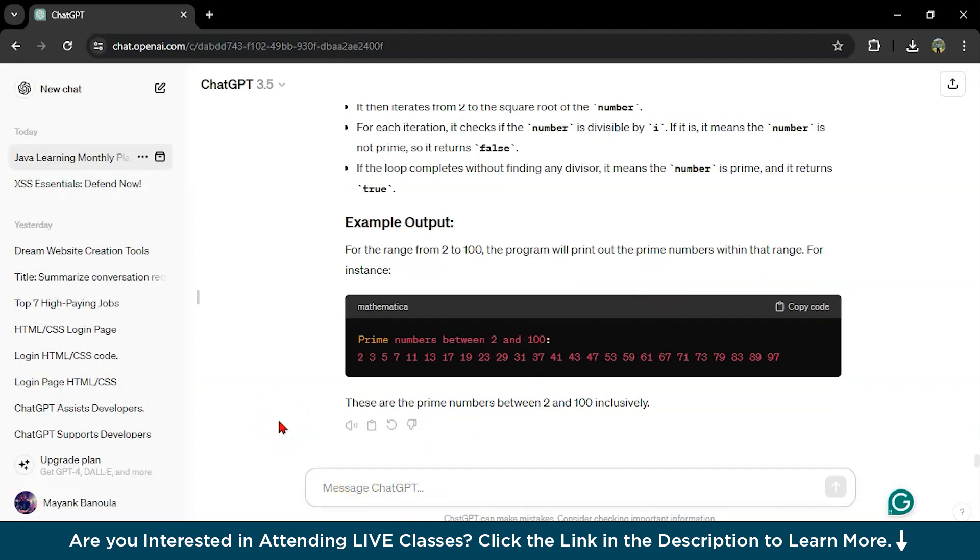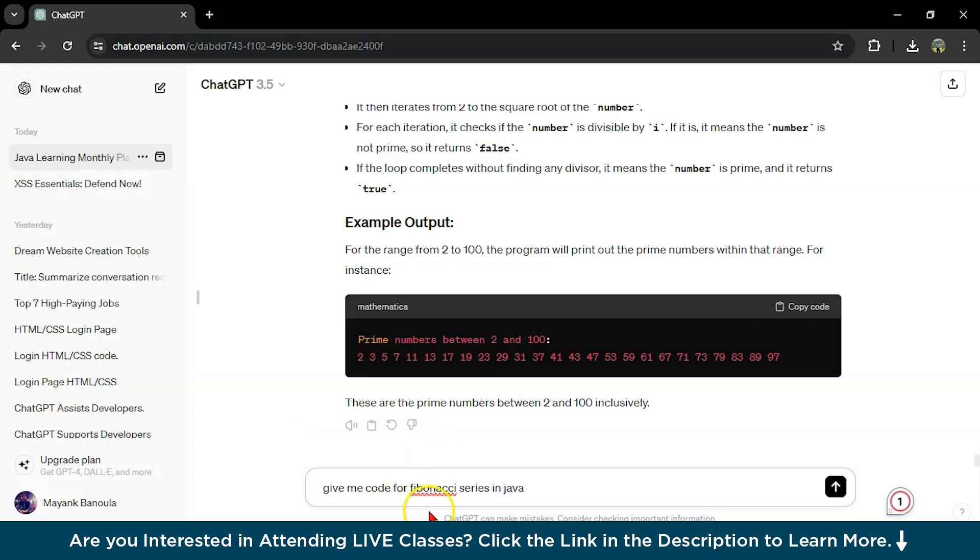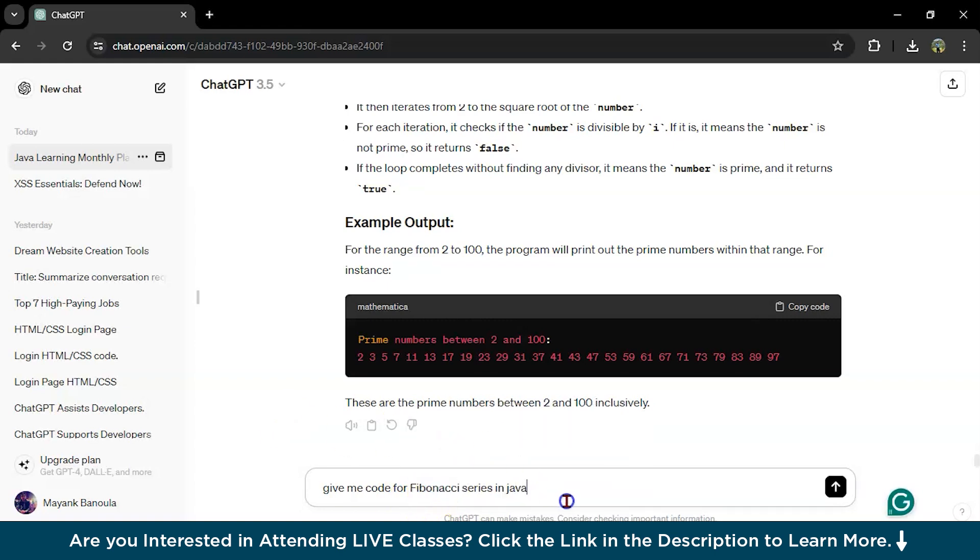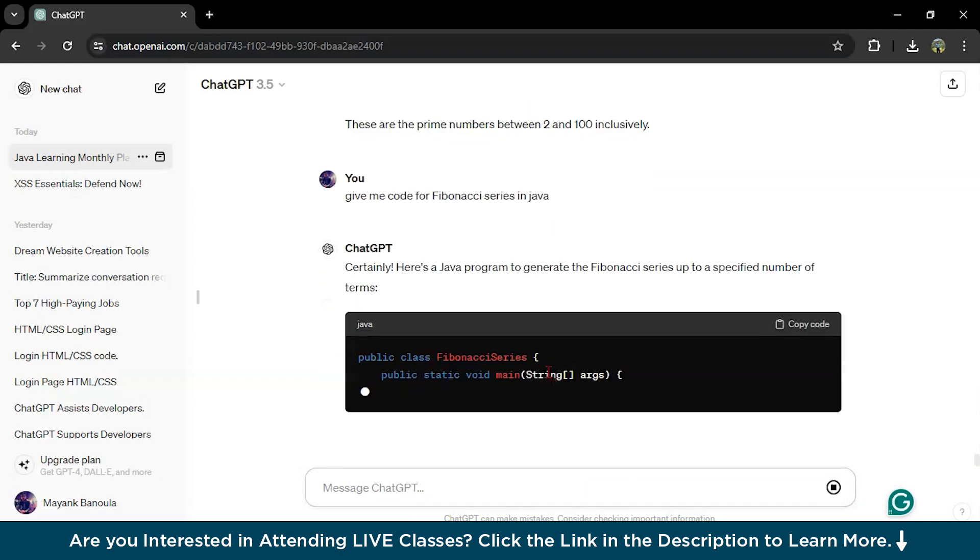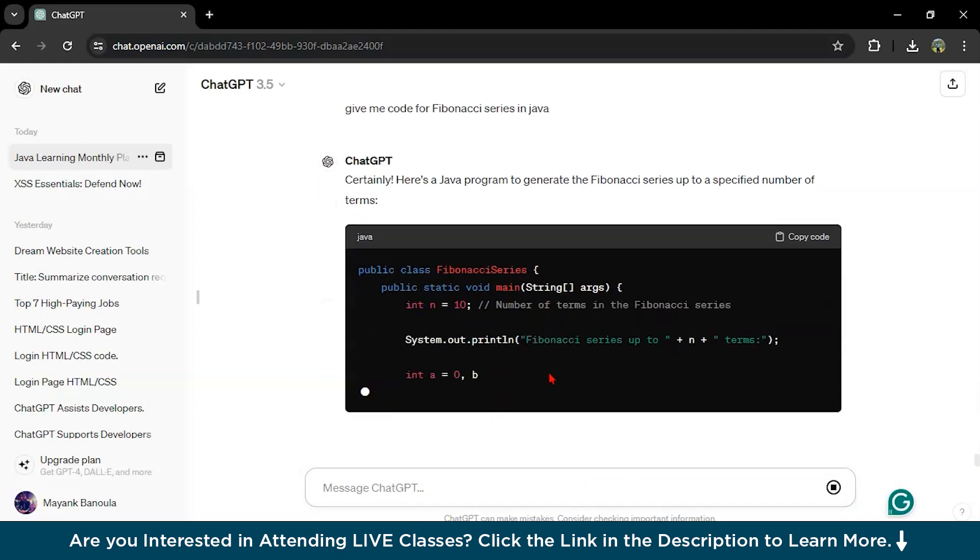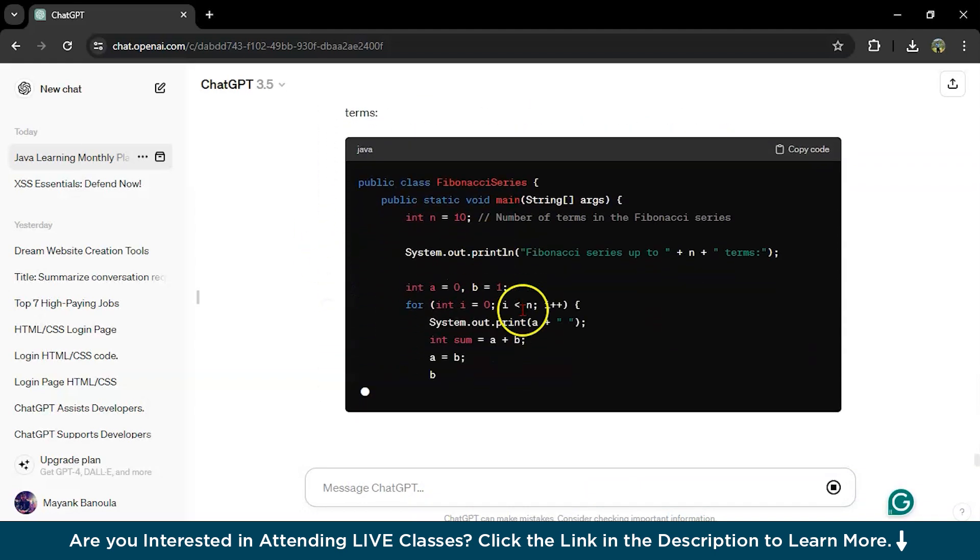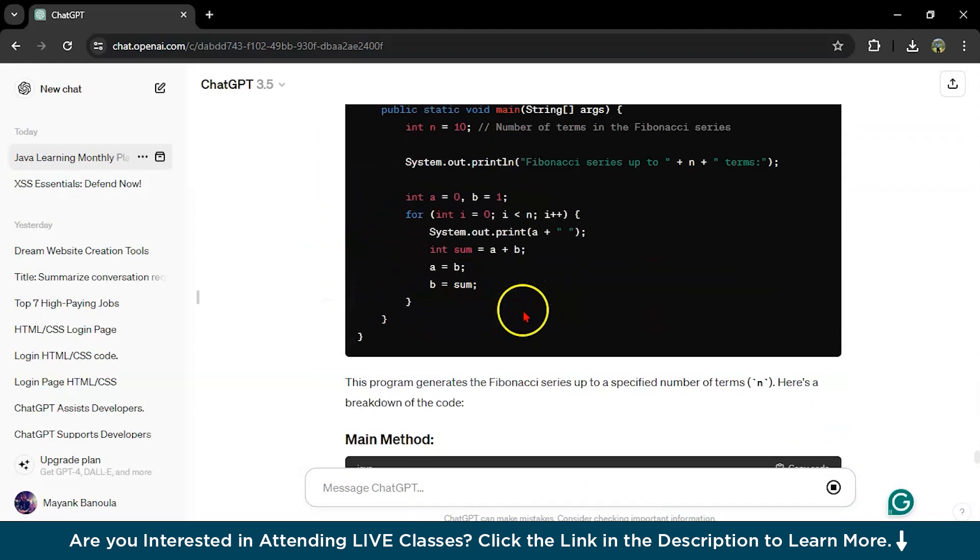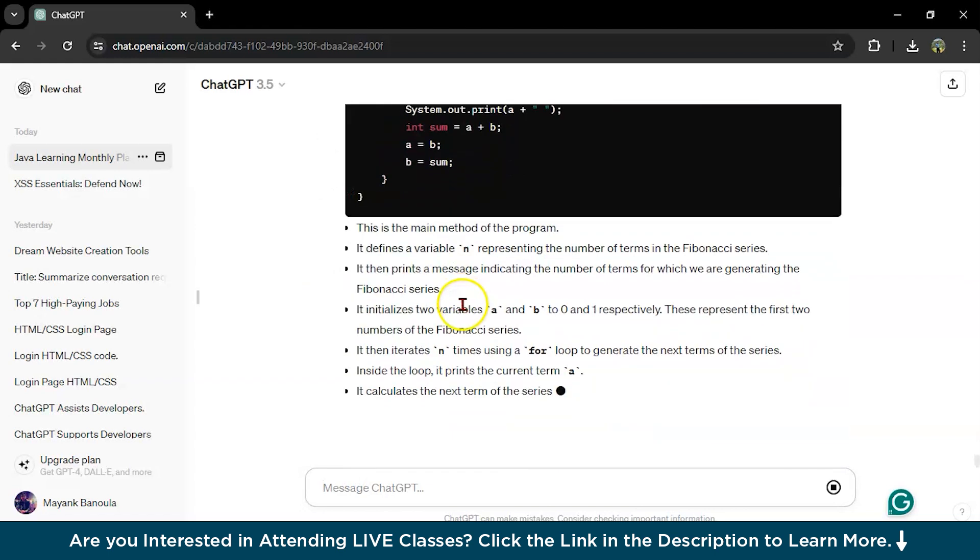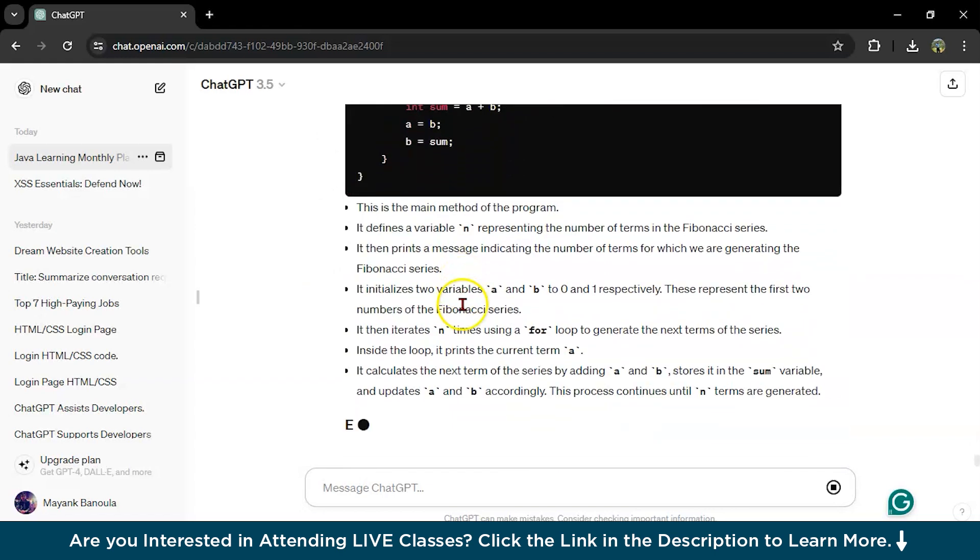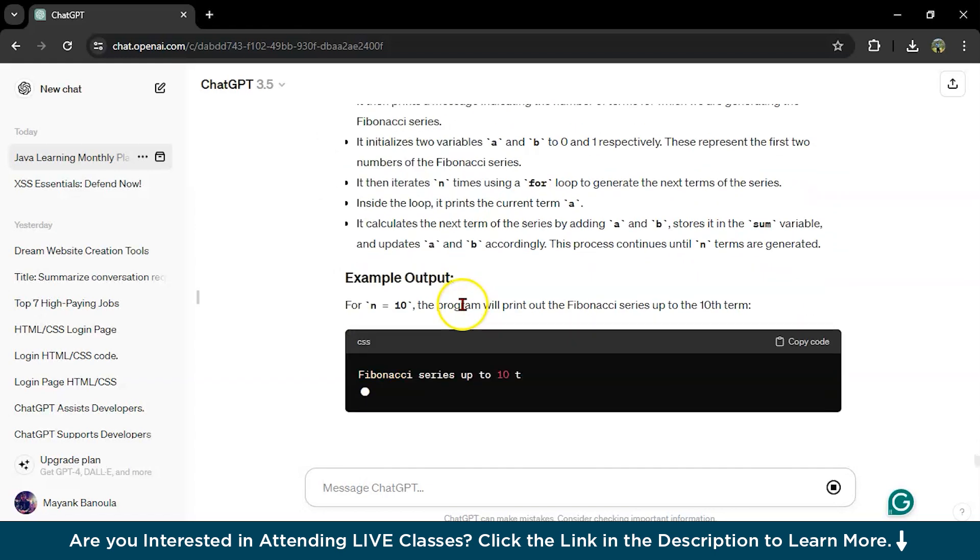Let's see one more. Give me code for Fibonacci series in Java. You can learn any language from this, any programming language using ChatGPT. This is your Fibonacci series. You can ask him to explain.